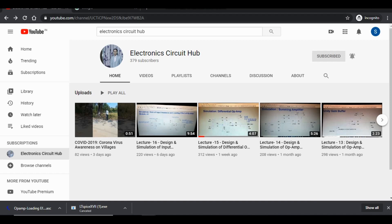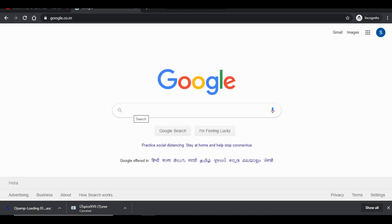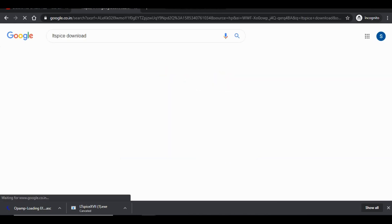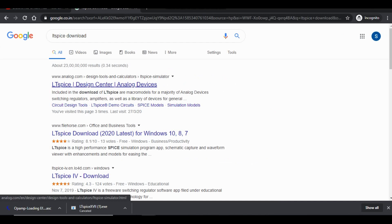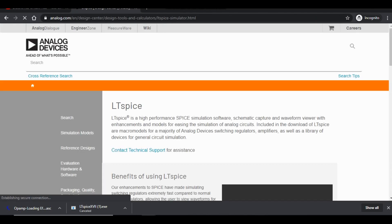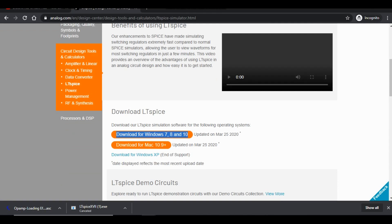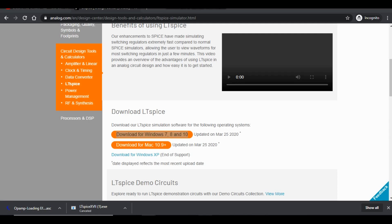To follow along, you'll need to install LTSpice on your computer. Search for 'LTSpice download' and go to the Analog website, where you can download LTSpice for Windows. Since I already have it installed, I'll go ahead and run LTSpice directly.